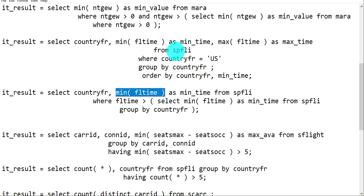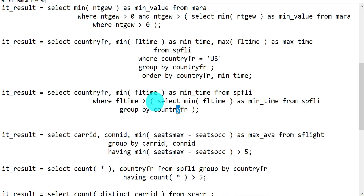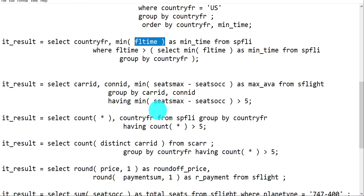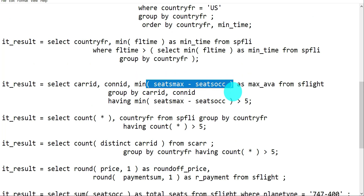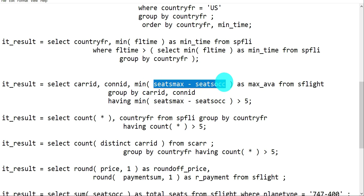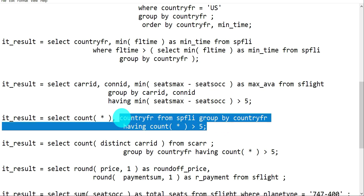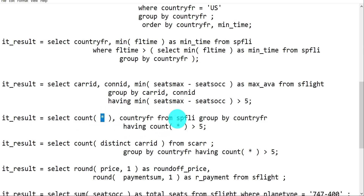This query gets the minimum flight time (fltime) from SPFLI grouped by country of origin (countryfr), so you can see the minimum flight duration per country. You can also use arithmetic operations inside the aggregation - for example, MAX(seatsmax - seatsocc) to find the carrier with the most available seats, along with a HAVING condition like greater than 5. The COUNT query gets total records from SPFLI grouped by countryfr.